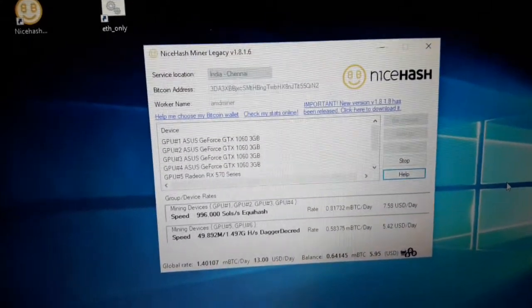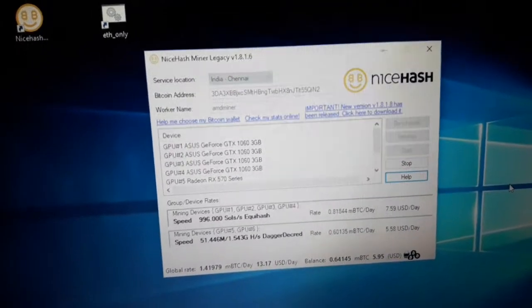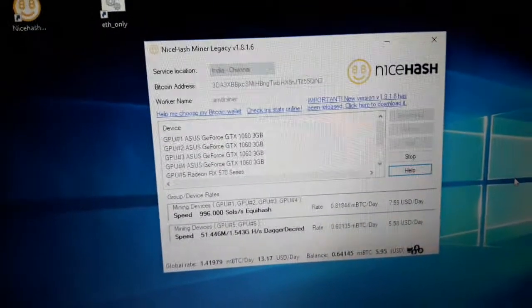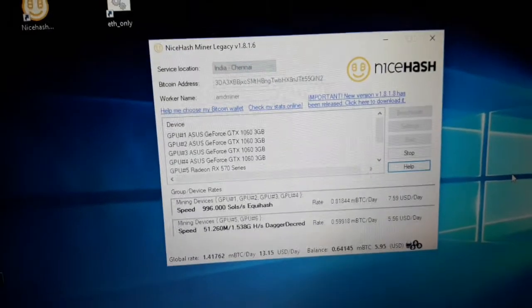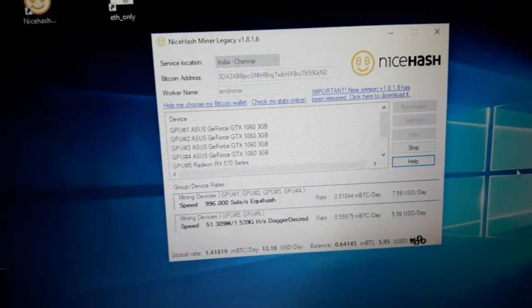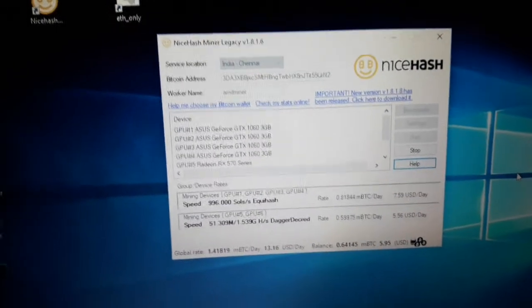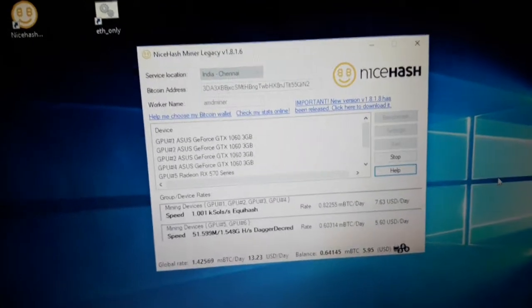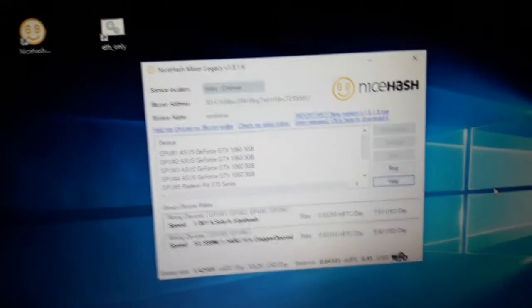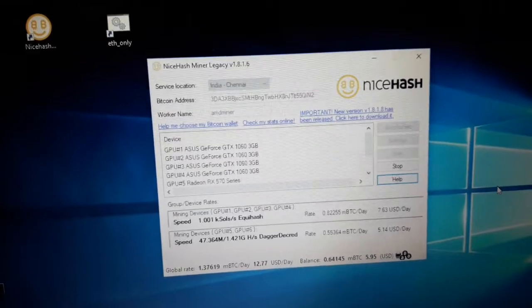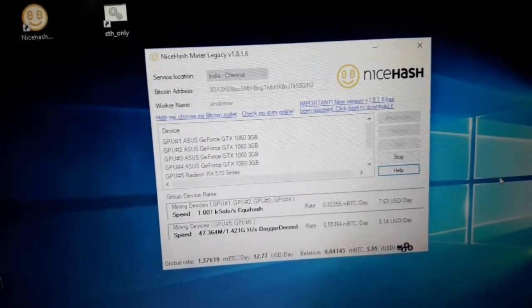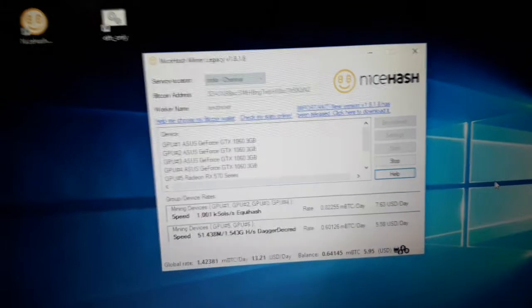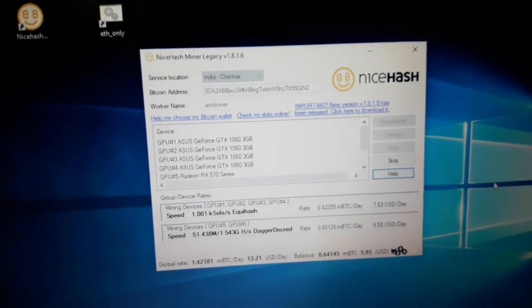Overall estimated is $13.15 USD per day currently, which is quite low from previous days when the BTC price was quite high. It was giving me $15 to $18 per day, but currently as you know the BTC price is low, so currently I'm getting $13 to $14 per day with these 6 cards.